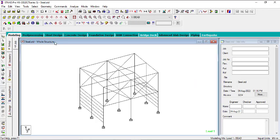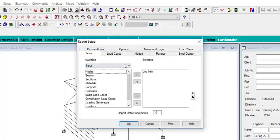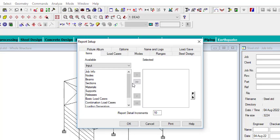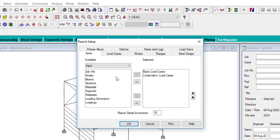Now you need to organize what goes into your report. If you print everything, you could have about 1000 pages — you have full control over what to include. Click on Report Setup. You can check or uncheck items; for example, uncheck Job Info if you don't want it. Under Input, you can select items like Basic Load Cases, Combinations, and Beam Sections.